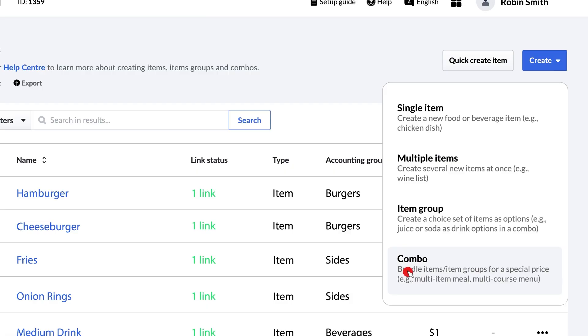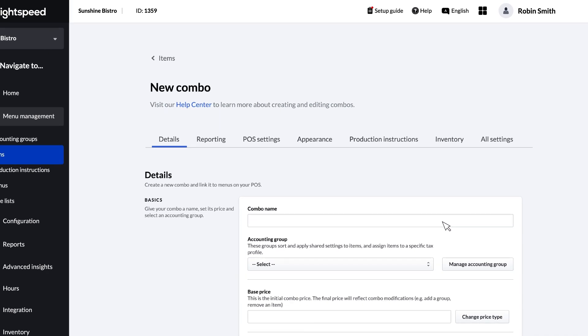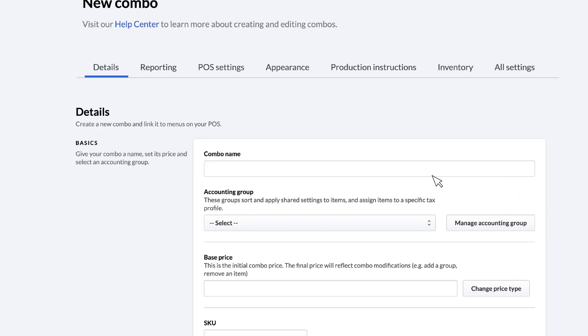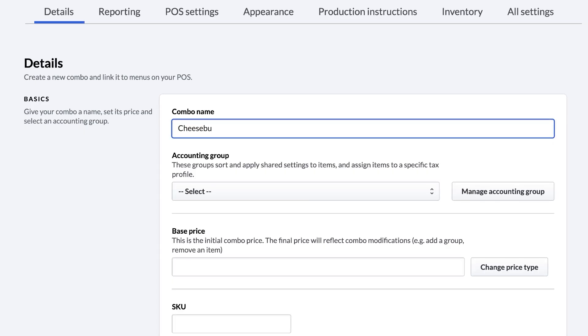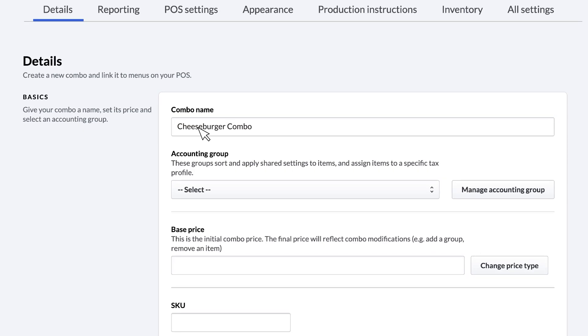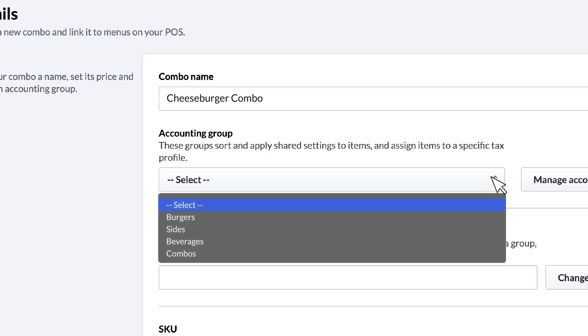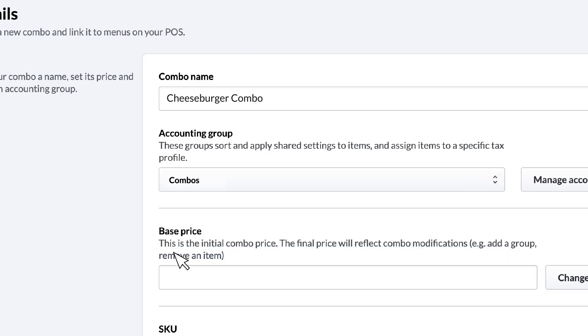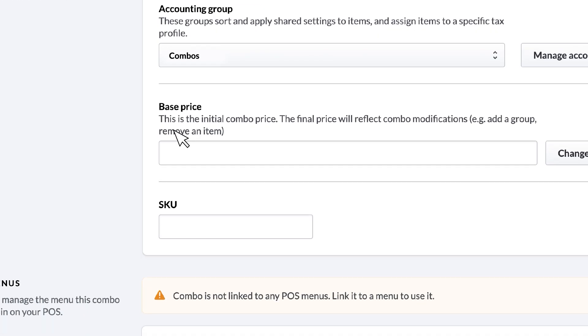Now you can create your combo. Here we'll show you the basic information you need to provide. First, let's name your combo. For this example, let's go with Cheeseburger Combo. Next, choose the accounting group for your combo. For more information on accounting groups, visit the link in the description below. Then, choose the base price. Here we'll use $10.